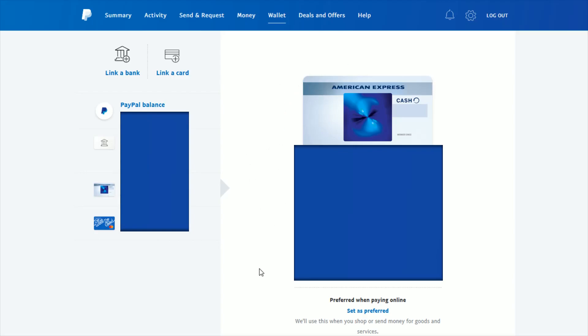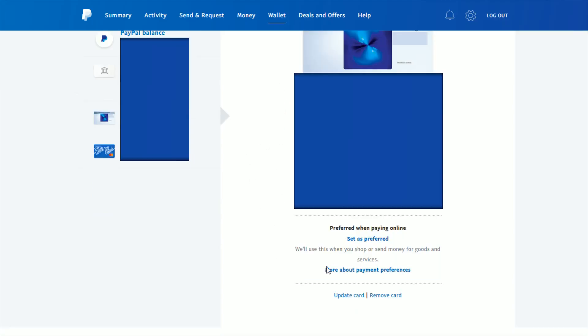We want to scroll down to the bottom of this page. All the way down here at the bottom where it says set as preferred, more about payment preferences, down here even below that you can either update your card or you can remove your card.